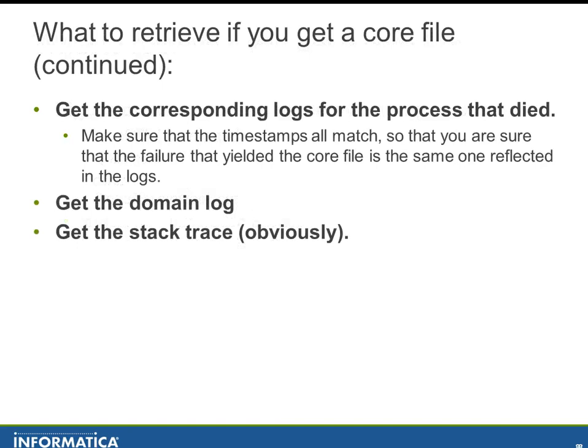If you get a core file, get the corresponding logs from the process that died and make sure that the timestamps match so we can pin them all together. If something happened at 5:55 on May 7th, we would expect to see in the domain log an entry for integration service or repository service. If there was a session log and maybe a workflow log, have a look at those for the corresponding activity at the time of the failure. Get the domain log as well. Sometimes the domain log has parts of a stack, sometimes it will have an unexpected condition. The domain log almost always has something helpful. Obviously we'll get the stack trace using PMStack.